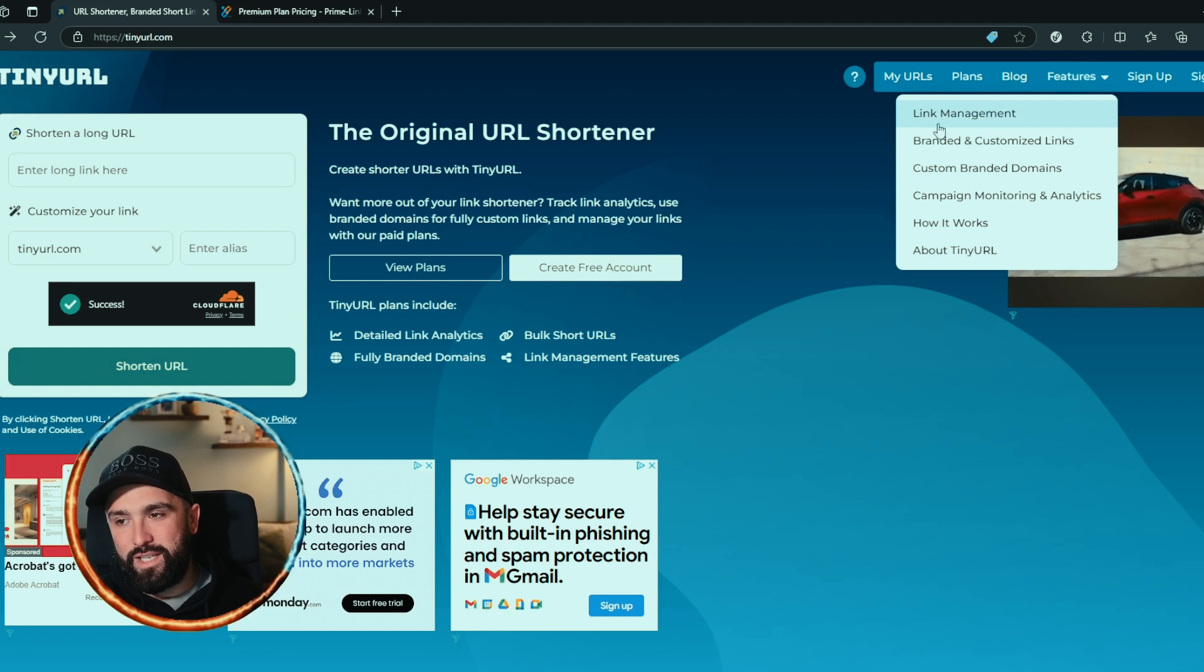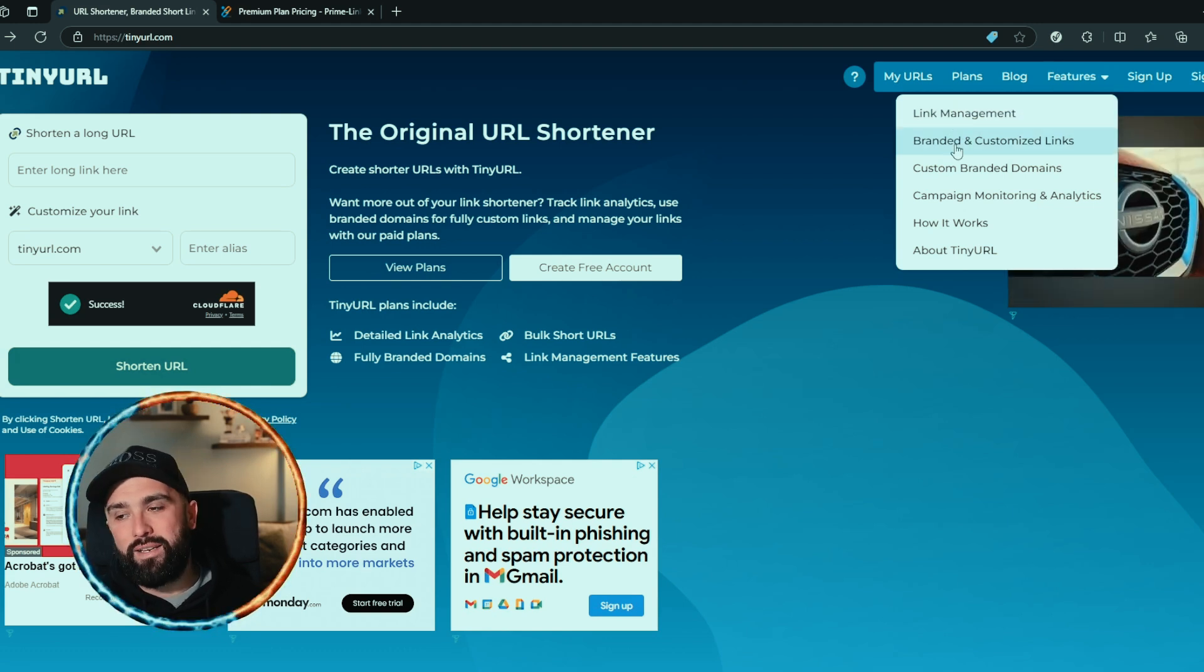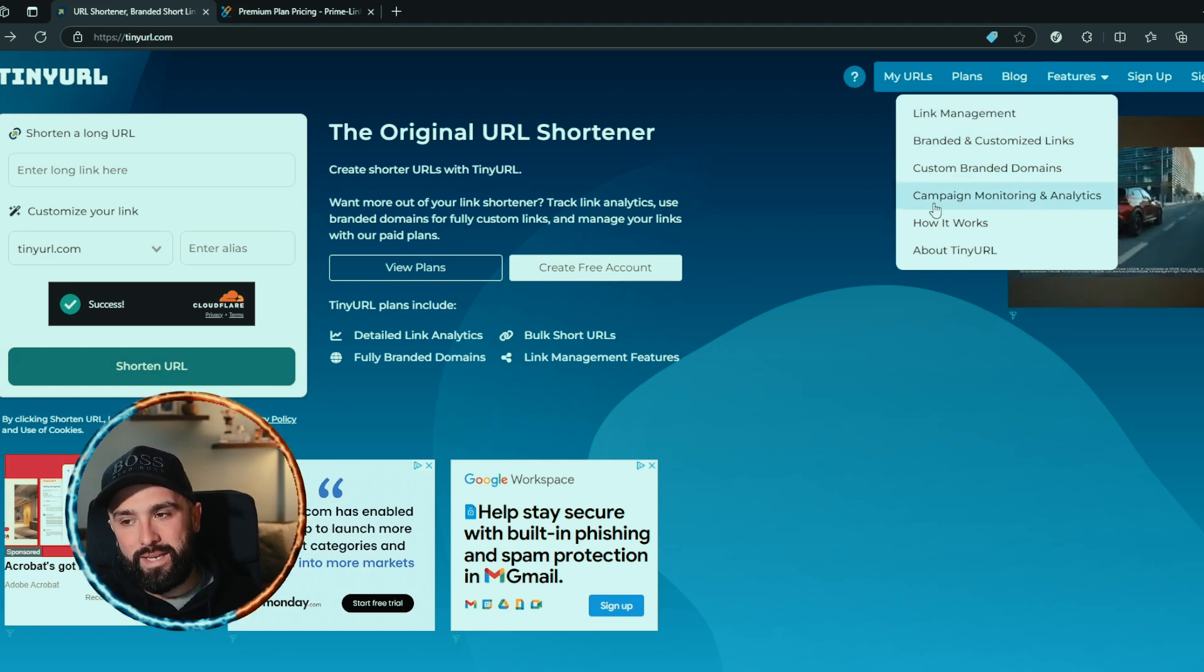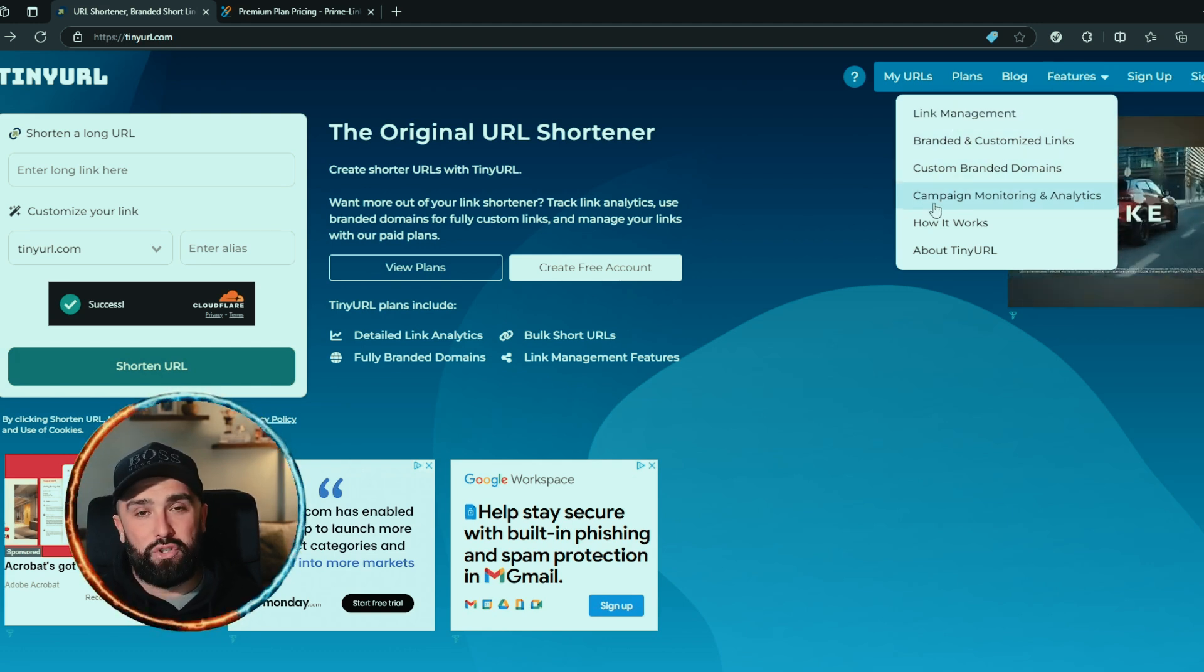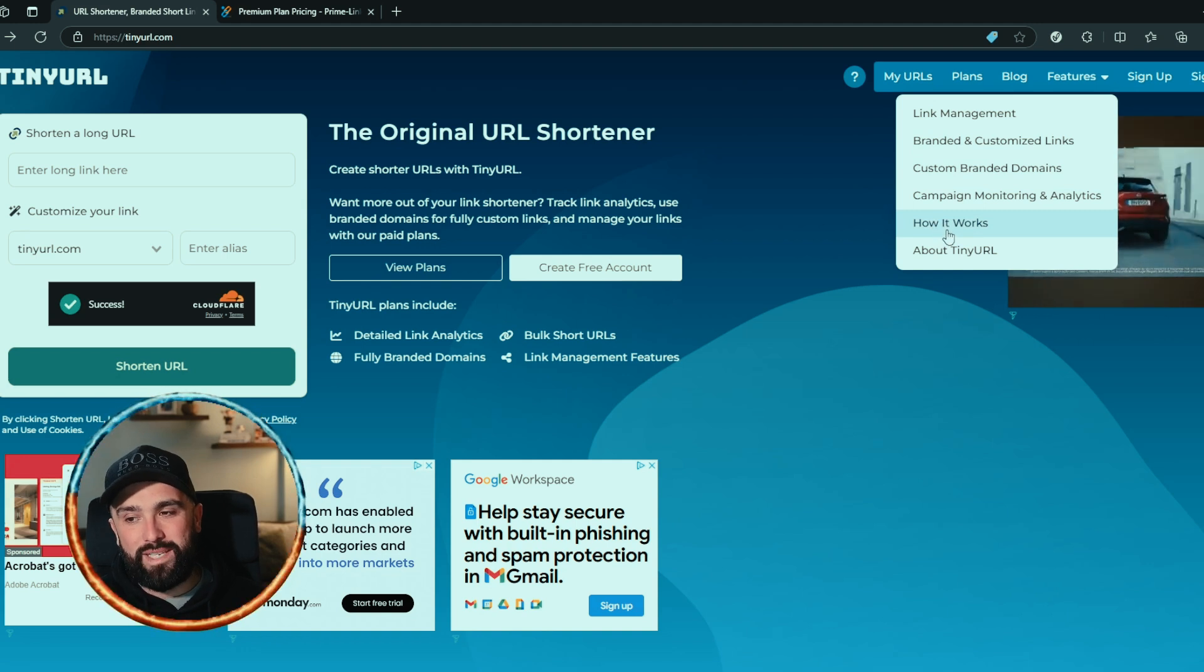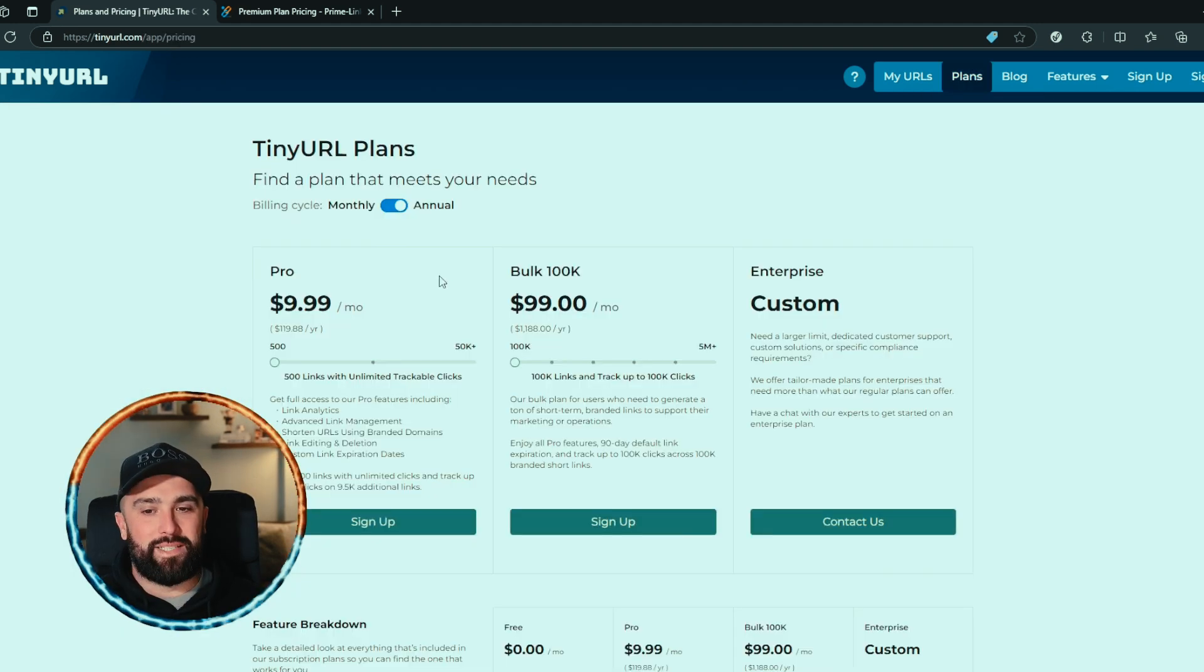Some of the other features they offer include link management, branded customized links, custom branded domains, campaign monitoring and analytics. You can see how it works and a little bit about TinyURL.